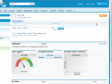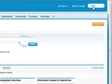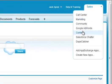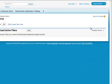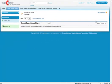From your Salesforce homepage, select DupeCatcher from the menu on the top right. You will see the DupeCatcher home screen with its tab structure.